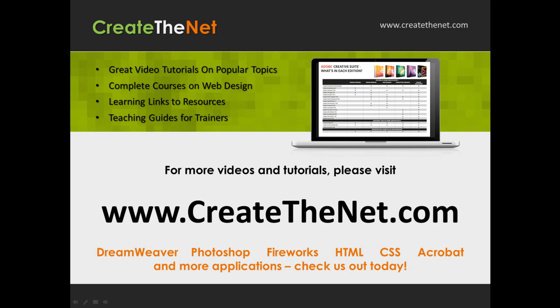For more great videos and learning tutorials, or to download the exercises that go with these videos, please visit our website at www.createthenet.com.